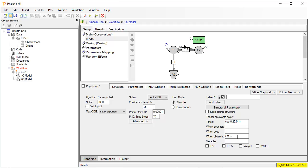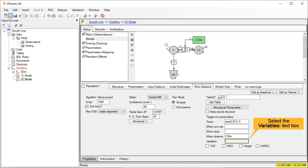We will also request the predicted concentration as the variable to be outputted. From the diagram, we can see that the predicted concentration in the main compartment is labeled uppercase C. We type C in the variables text box.